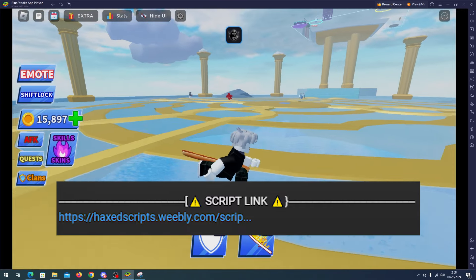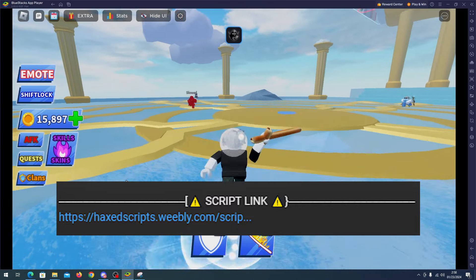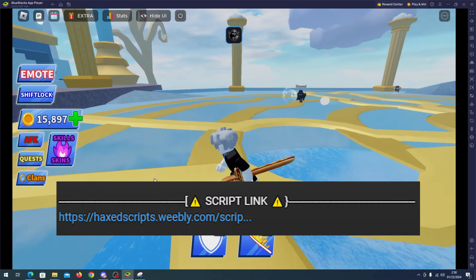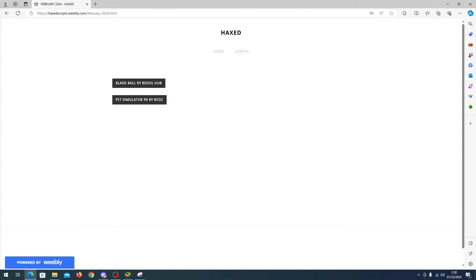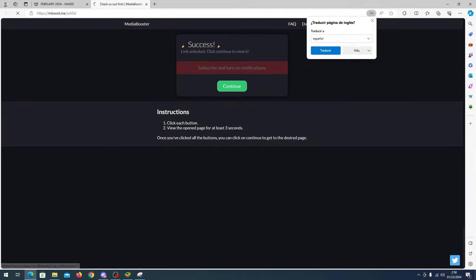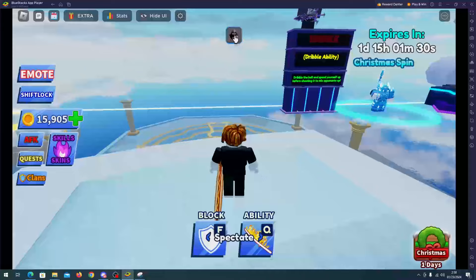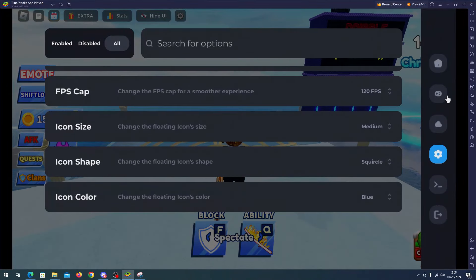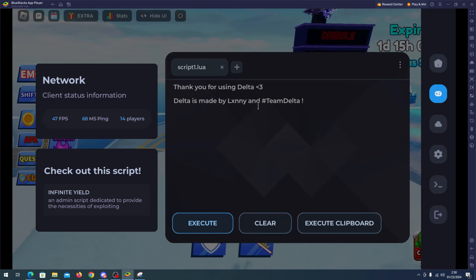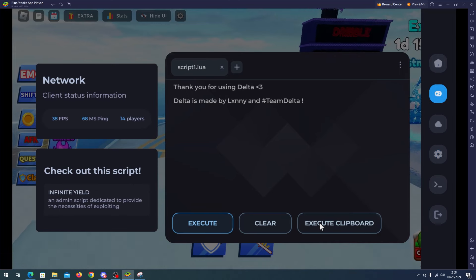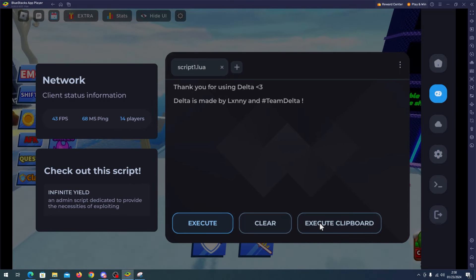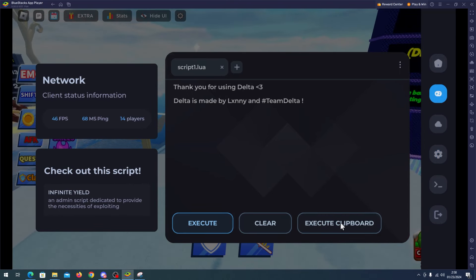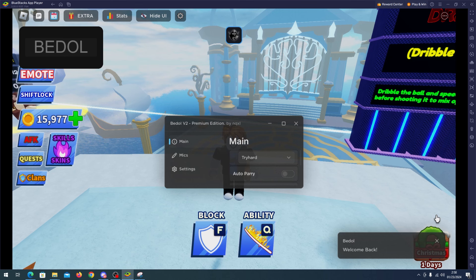All you have to do is go to my description, go to my website, click Blade Ball by Battle Hub, complete the steps and copy the script. Now go to your Roblox emulator, open your executor and paste the script.